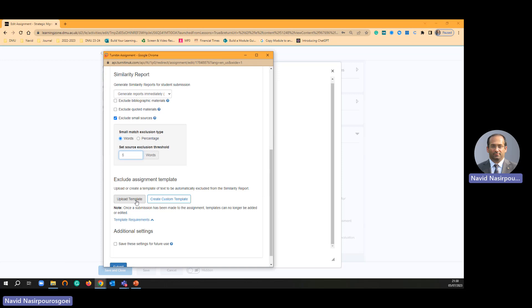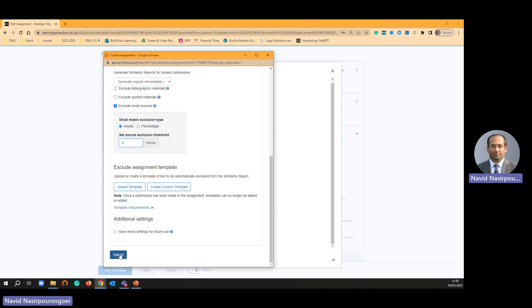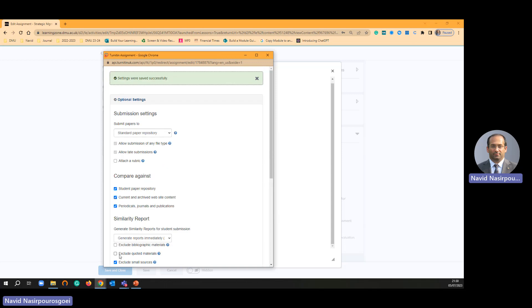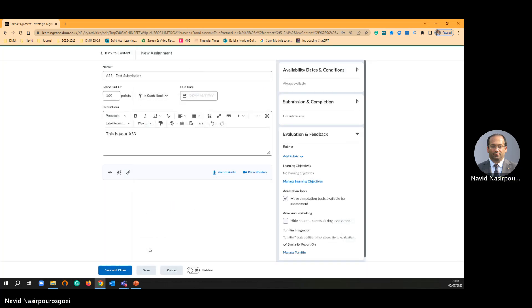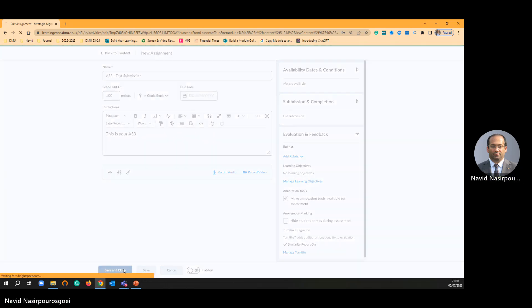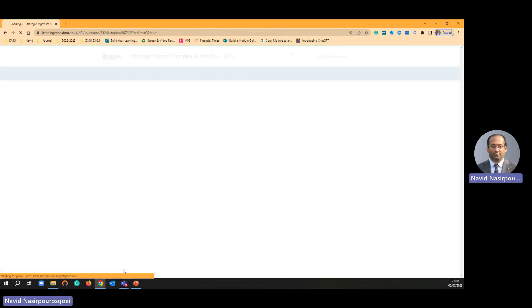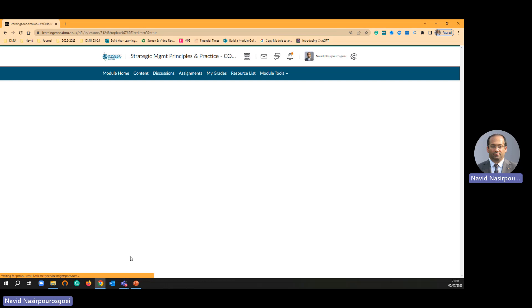Once you have done then submit. That's all. Let's just submit it for the purpose to show you about this. Save and close.